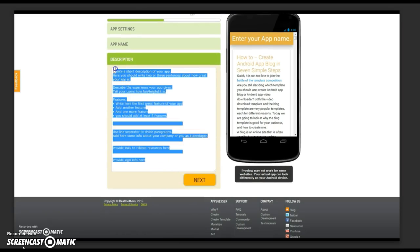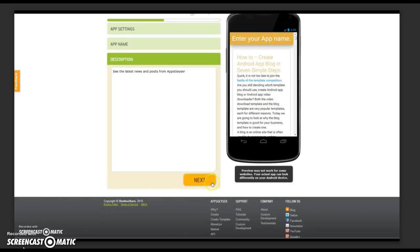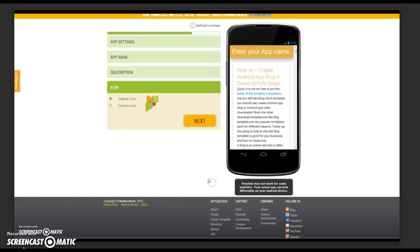Once you've completed your app name, you then need to add the app description. We suggest that you write this prior to uploading your blog. We want this to include keywords and to be very specific to your app. Click next.